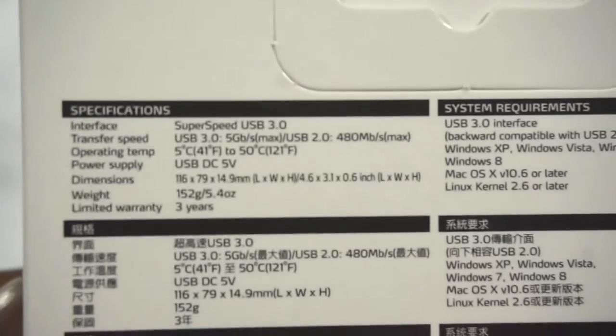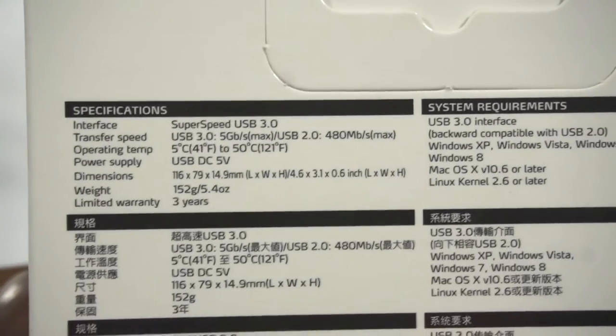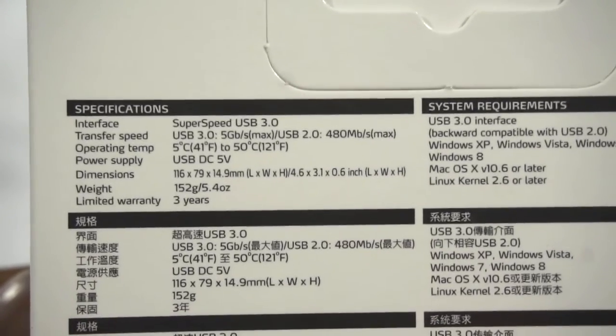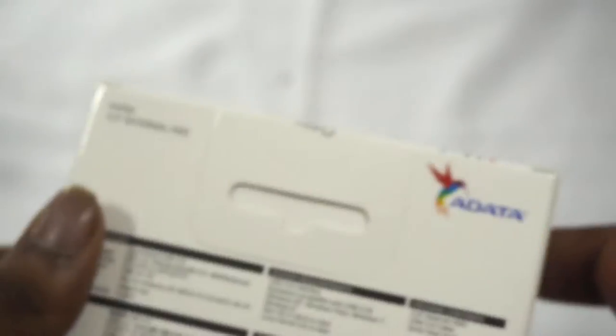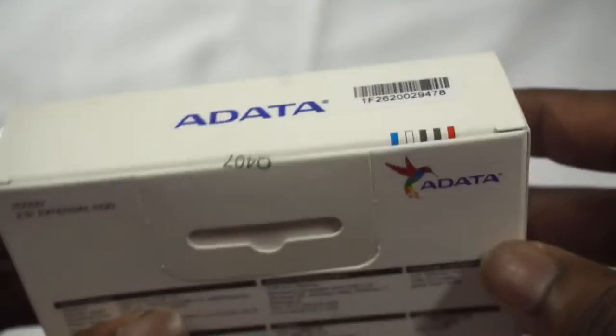On the back you could see the specification, so if you want to read that just pause the video. Besides that, it doesn't really say much else, so let's get into the box and see what we have.